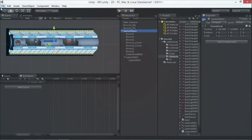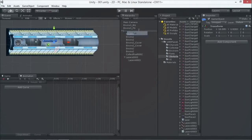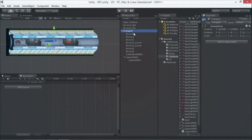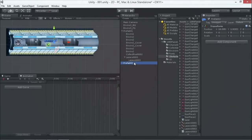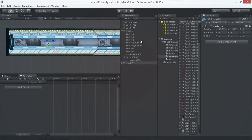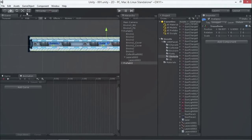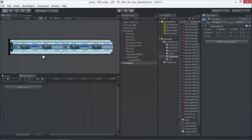We have this game object, let's save it and call it 'Prefab One'. We can now duplicate this and call it 'Prefab Two'.